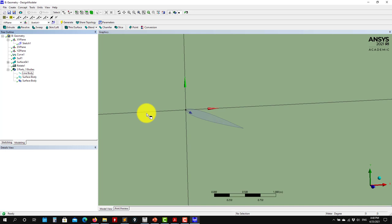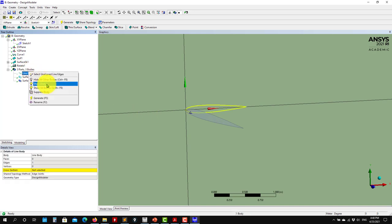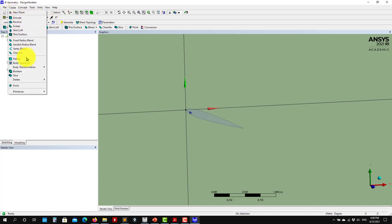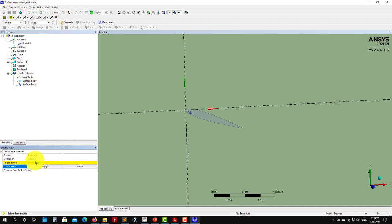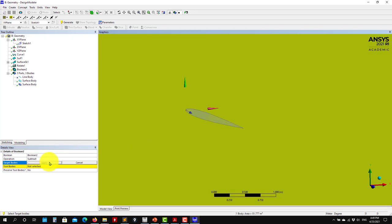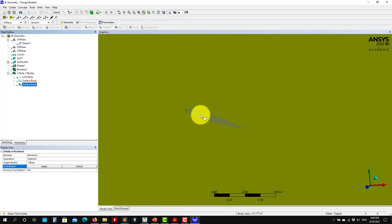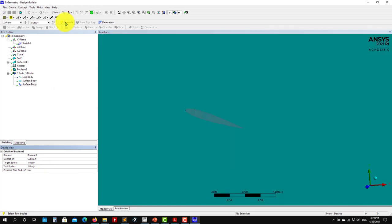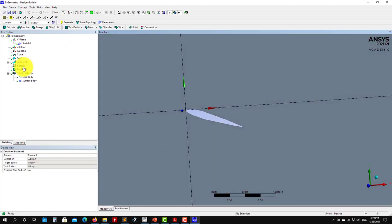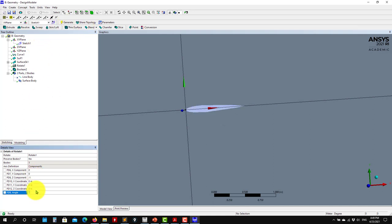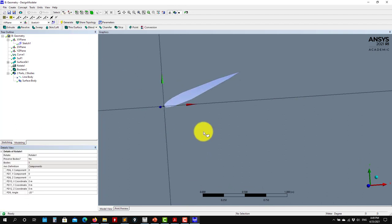So I don't want to keep this one — you can suppress that. And now you can use your Boolean: go here, subtract, target body is this. There you go and you have it. So see that now with parametrization: if you want zero degrees, put it there; if you want minus 20 degrees, put it there as your angle.